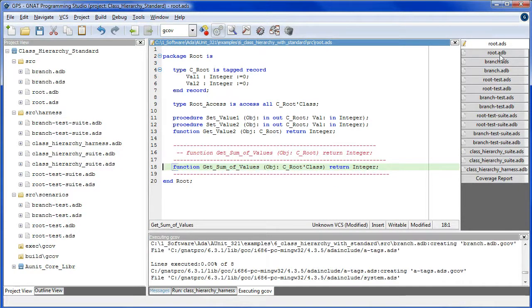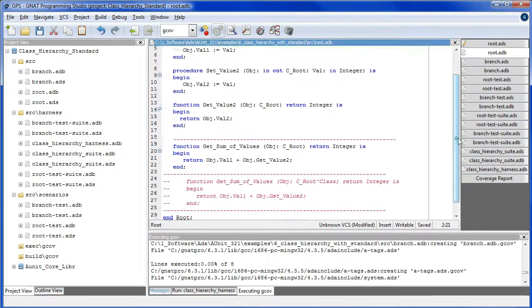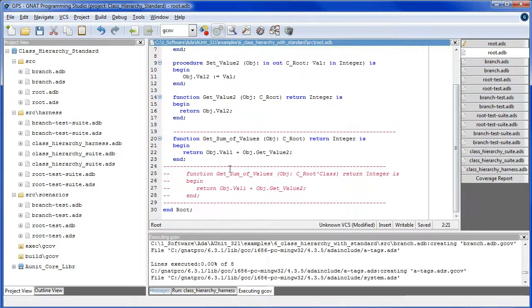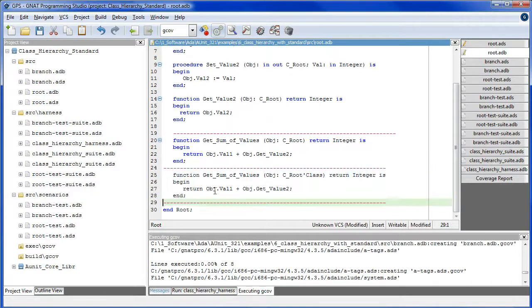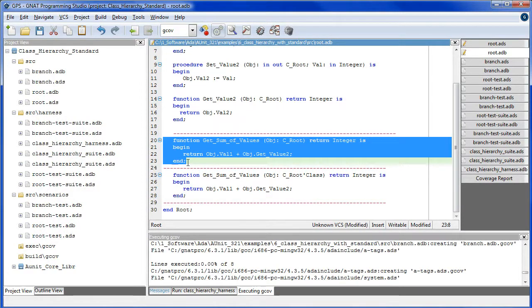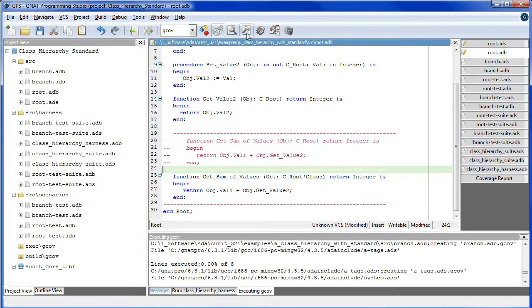Likewise in the body. Remove these comments here. And comment out this block. And compile everything again.